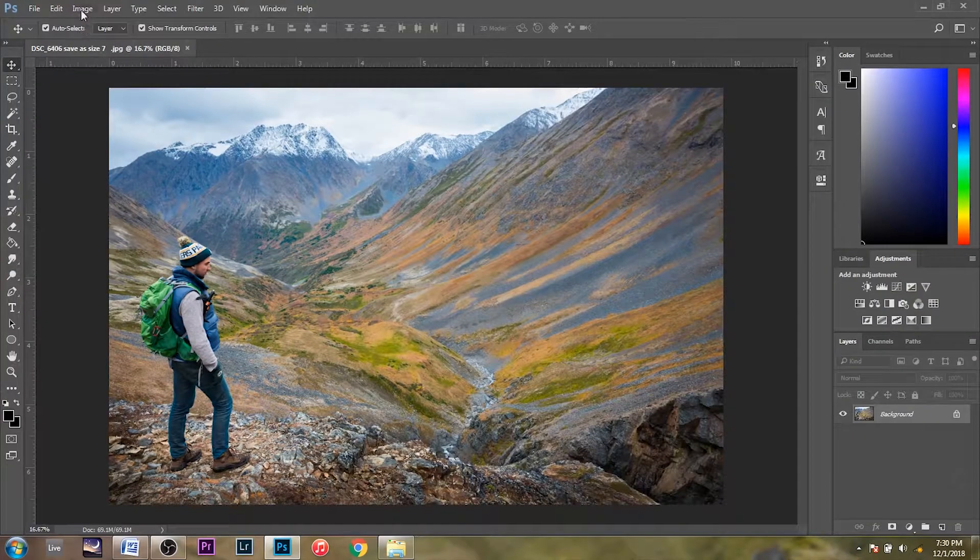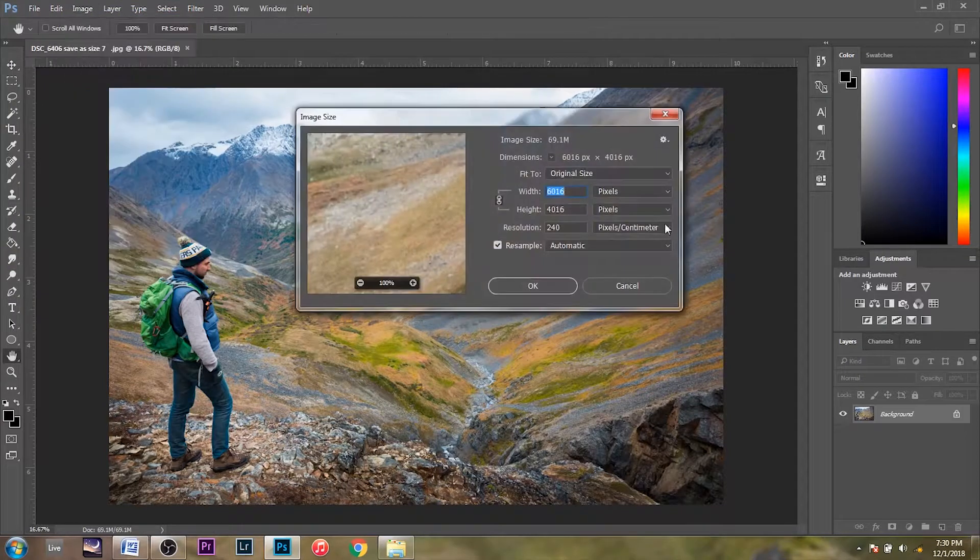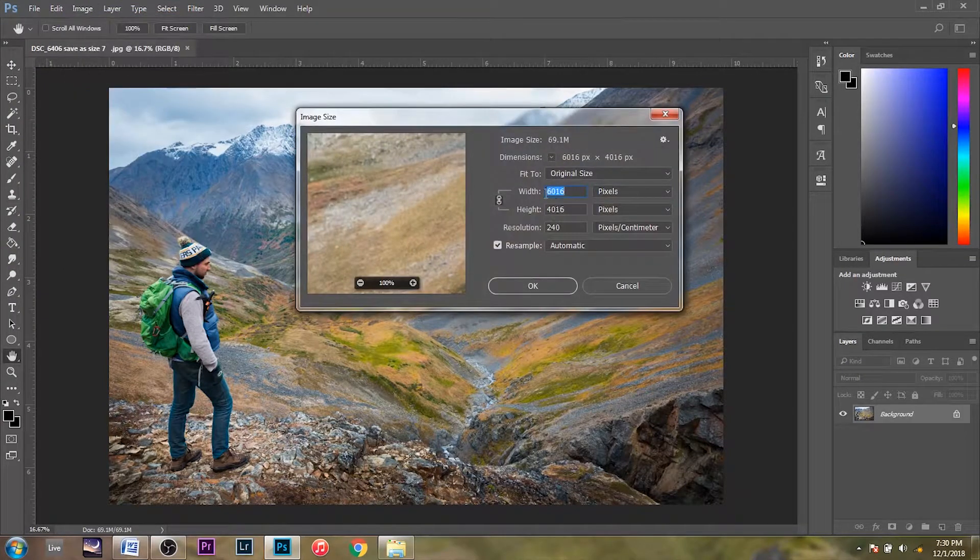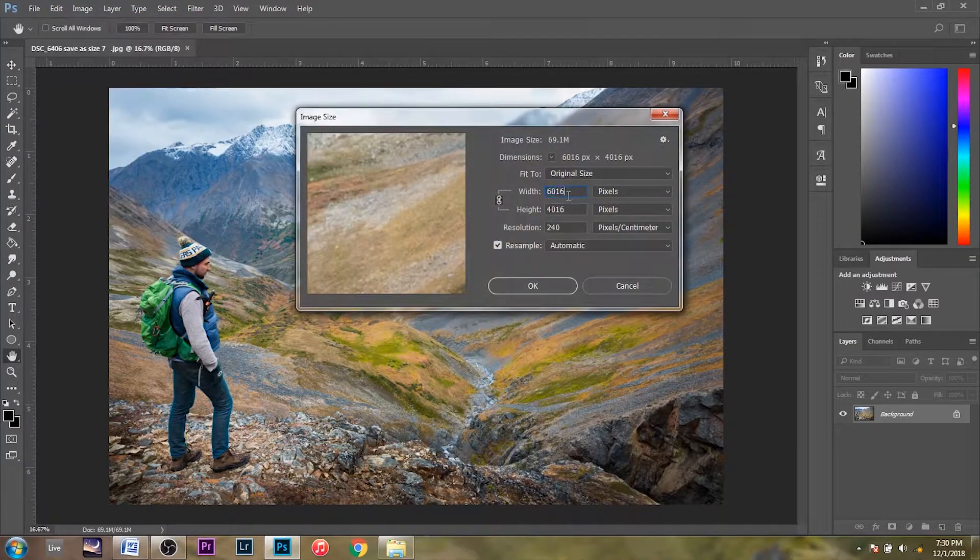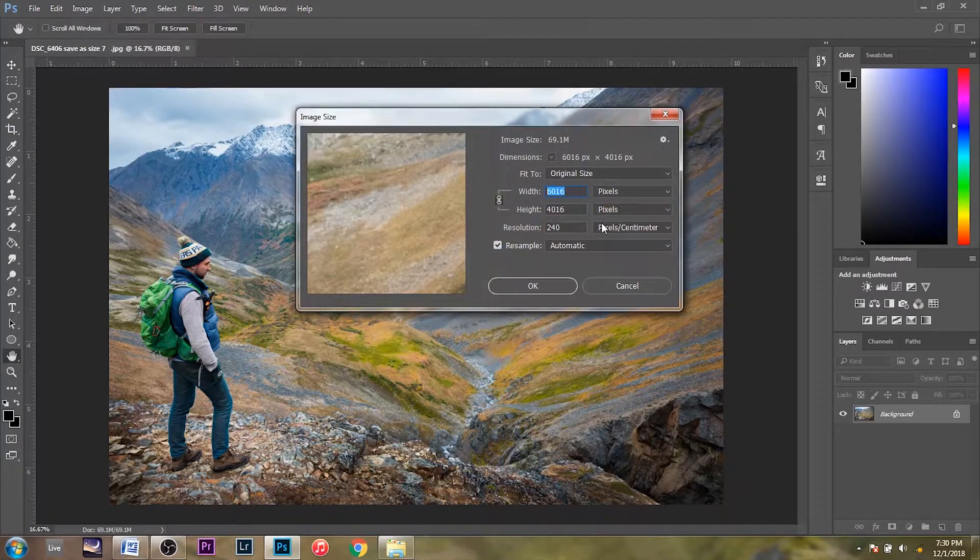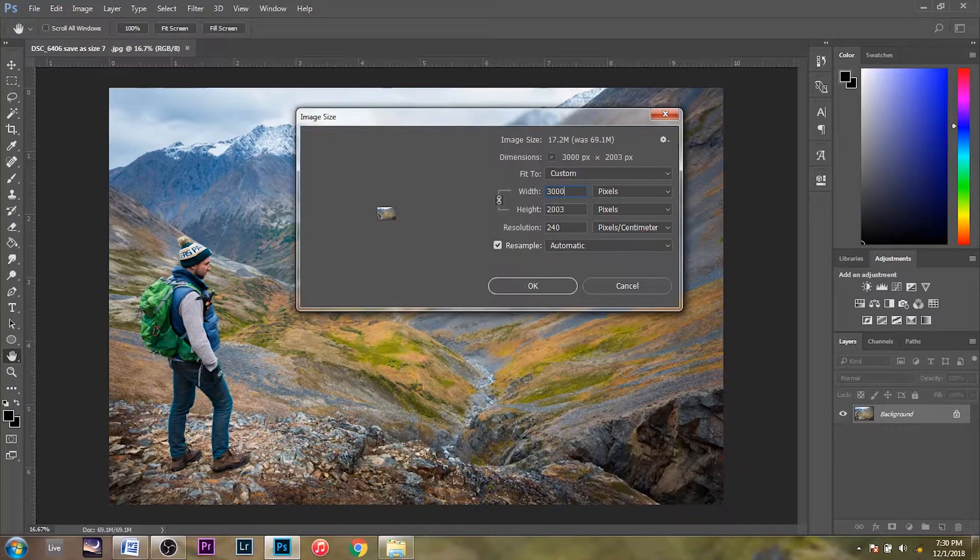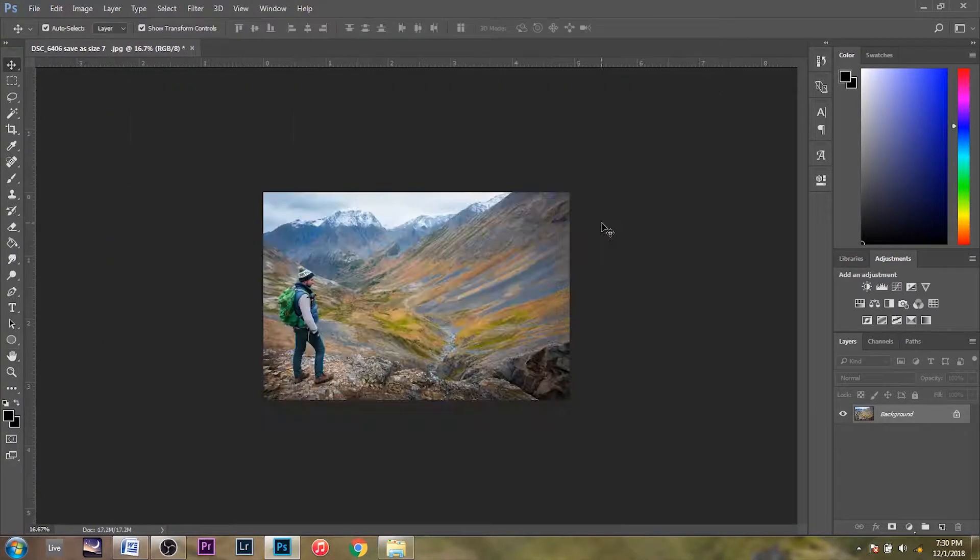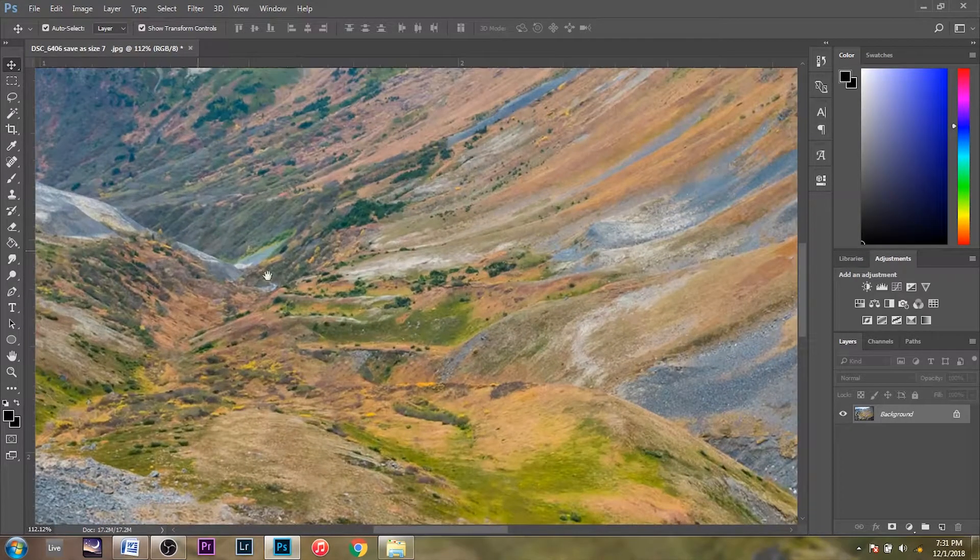To do that, you're going to go to Image, Image Size. So right now it's 6,000 pixels wide. So if you just highlight that and delete that, say we're going to reduce that by half, type in 3,000 here, click Enter. And now your image is going to be much smaller, though it is still a huge image.